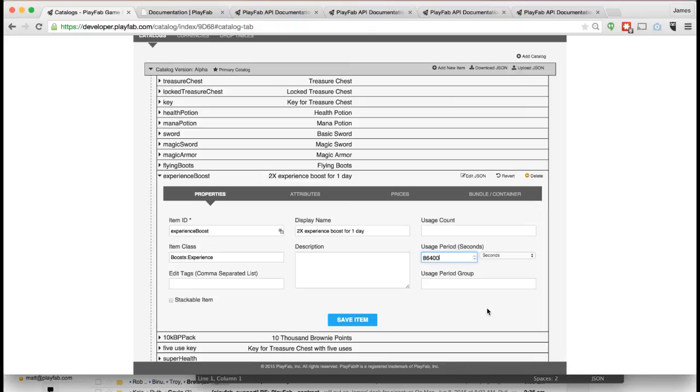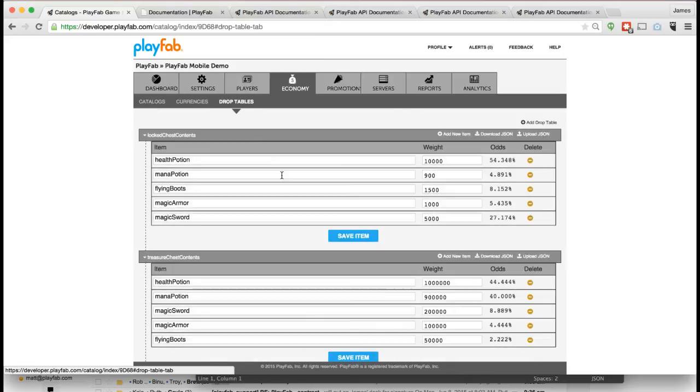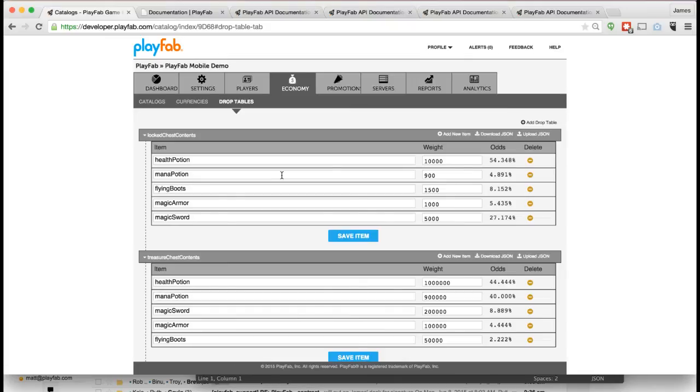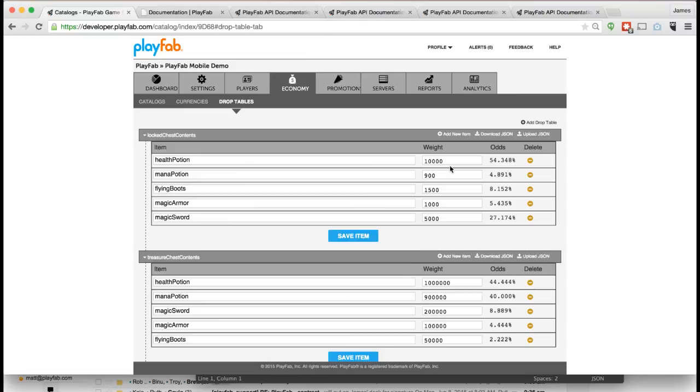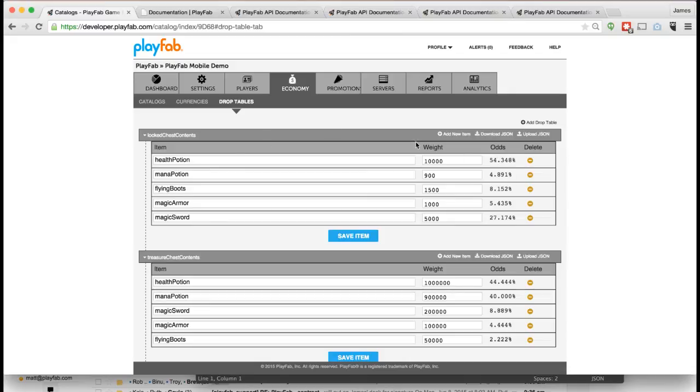Another useful feature we have is drop tables. You can also think of these as loot tables or random probability tables. It's essentially a list of items in our catalog with different sets of weights, and these weights contribute to create probabilities. These are very useful for anytime you want to have a treasure chest or you're doing a collectible card game and you want to have a card pack where you buy the card pack and there's different probability of getting different cards. You can have multiple drop tables nested inside of other drop tables.